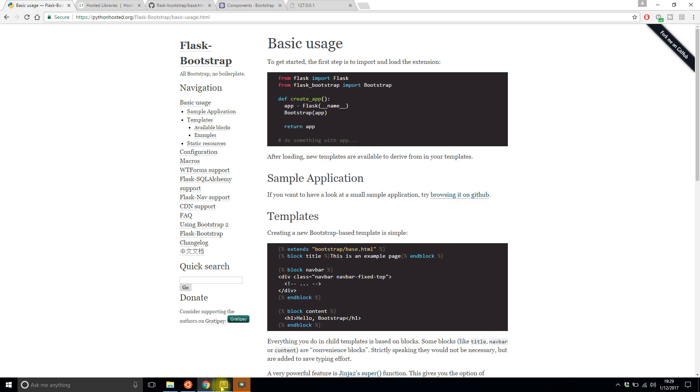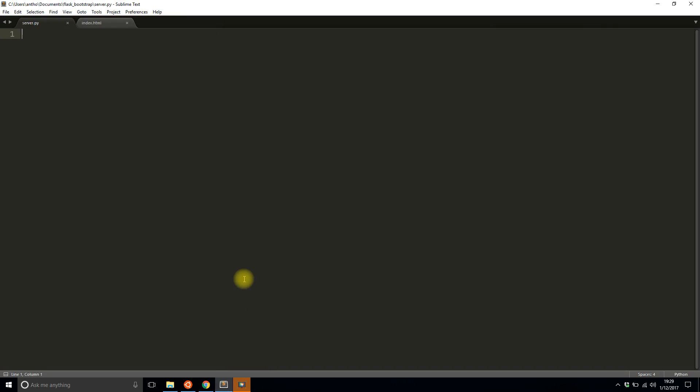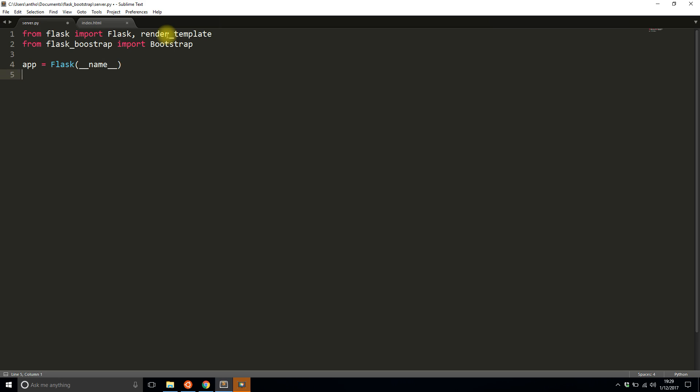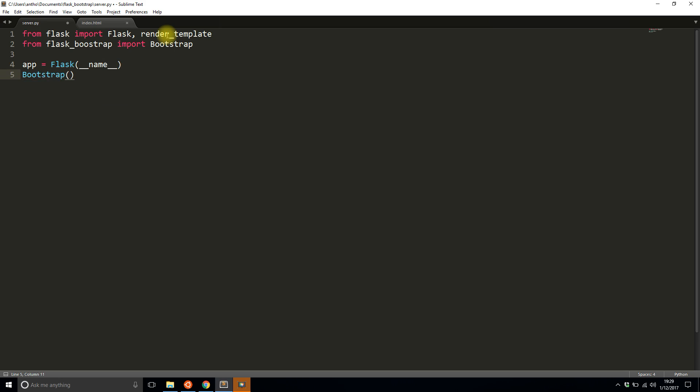I'm going to create a very simple project to demonstrate what needs to be done. Let me import what's necessary. From Flask I'm importing Flask and I also need render template. And then from Flask Bootstrap I'm importing Bootstrap. First I'll instantiate the Flask app and then I'll instantiate Flask Bootstrap by just passing the app to Bootstrap. Very easy to do.